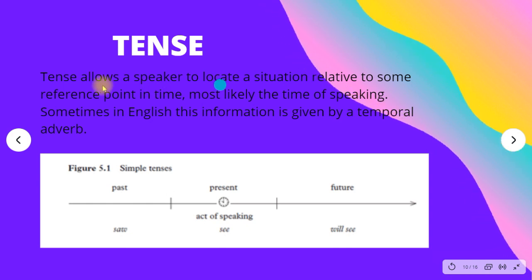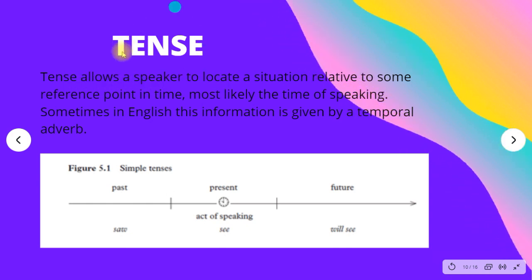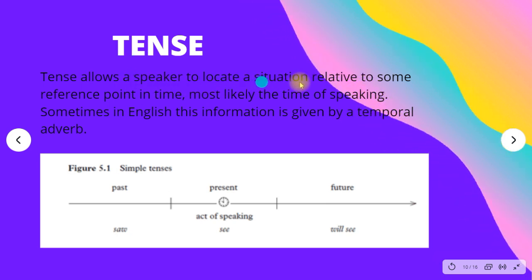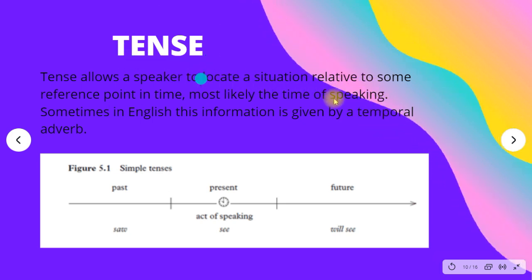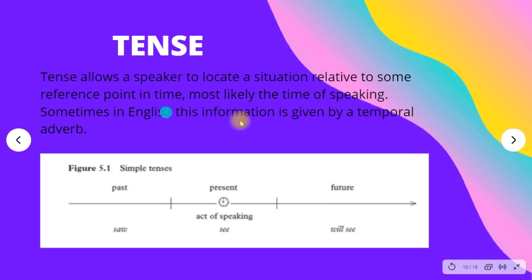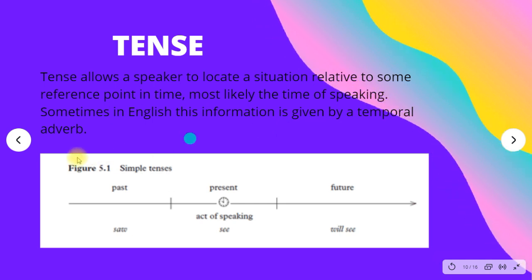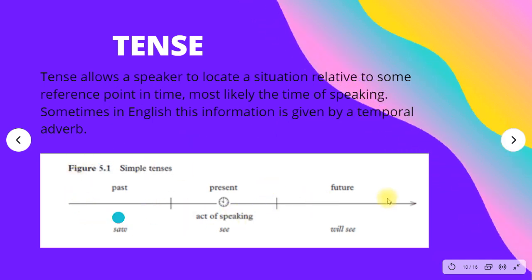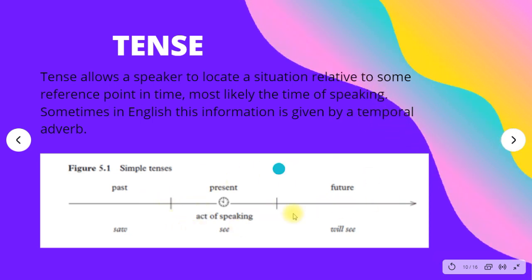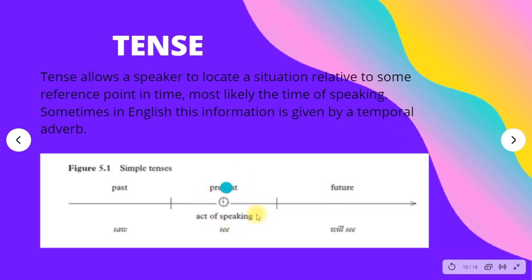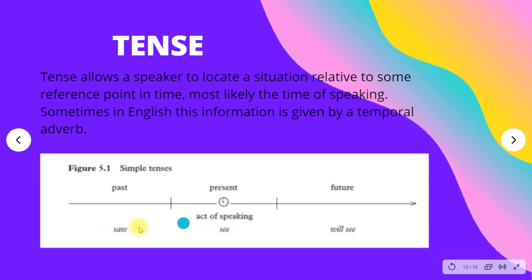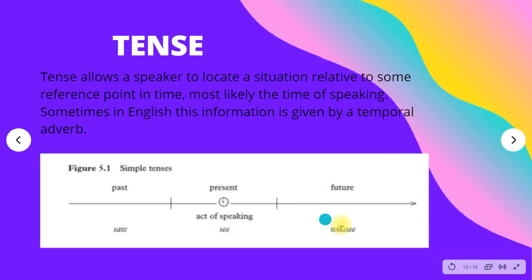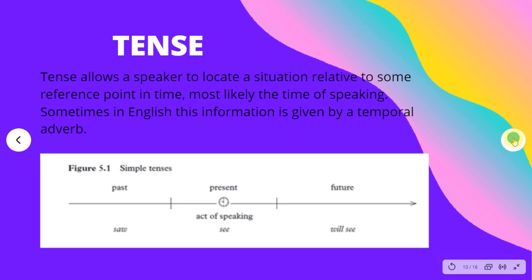Tense allows a speaker to locate a situation relative to some reference point in time, most likely the time of speaking. Sometimes in English, this information is given by a temporal adverb. The simple tenses include past, present, and future — the present corresponds to the act of speaking, the past form of 'see' is 'saw,' and the future form is 'will see.'